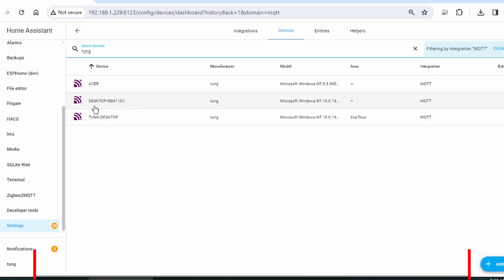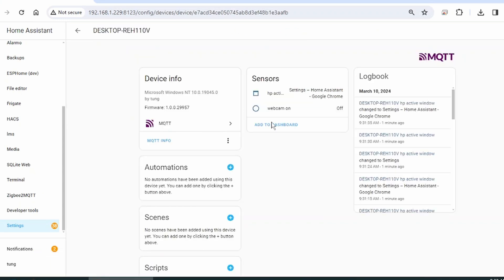So in this case, it's actually this name right here. And there you go. You can actually see what Home Assistant is seeing from the laptop. Right now we're looking at the settings of the Chrome browser. The webcam is off.